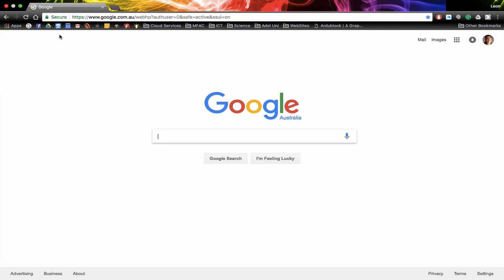In this session we're going to look at creating icons for our bookmark bar. As you can see across here I've got Google and Facebook and Google Drive and a few other little icons that relate to different sites, and then I've actually got folders as well which contain the sites within those.